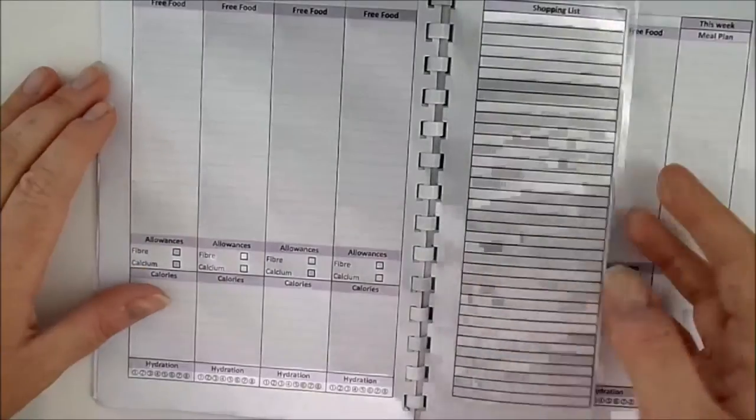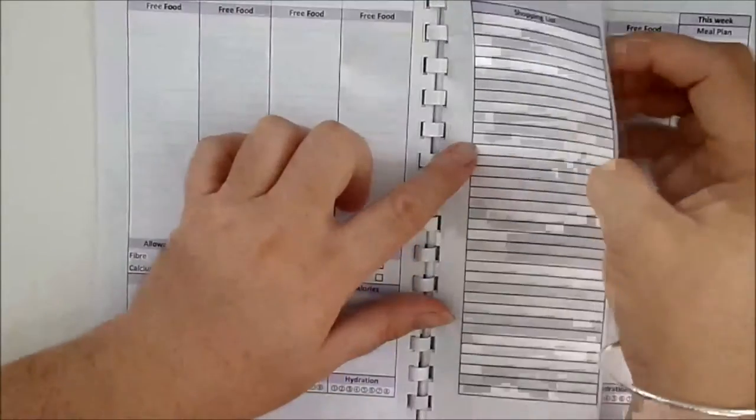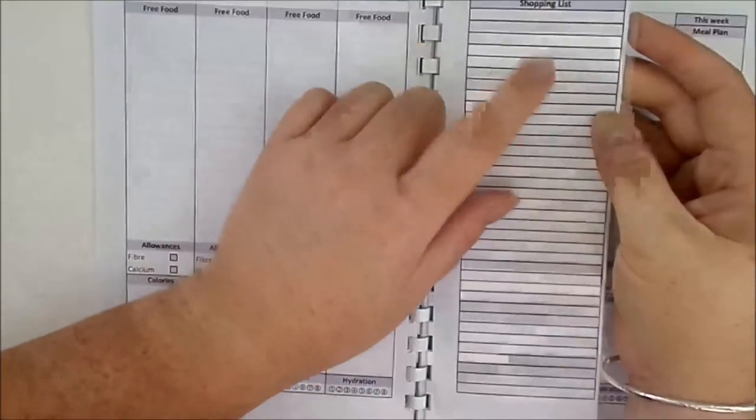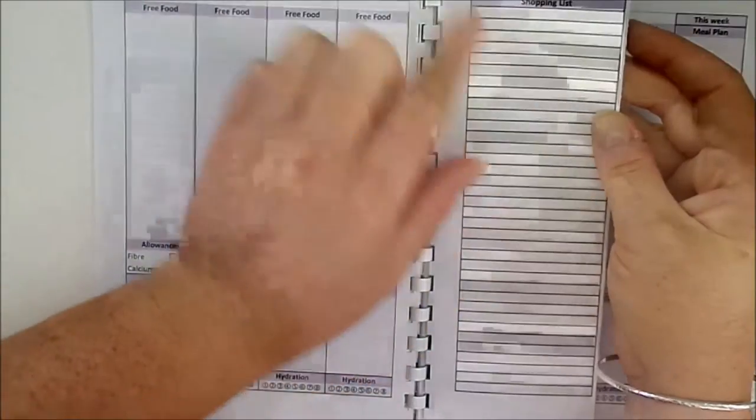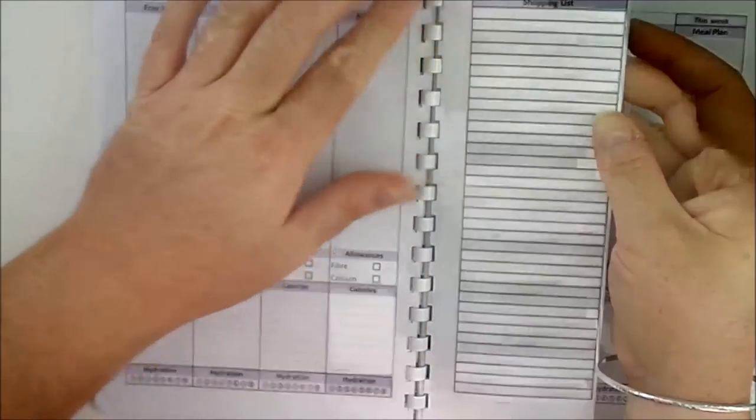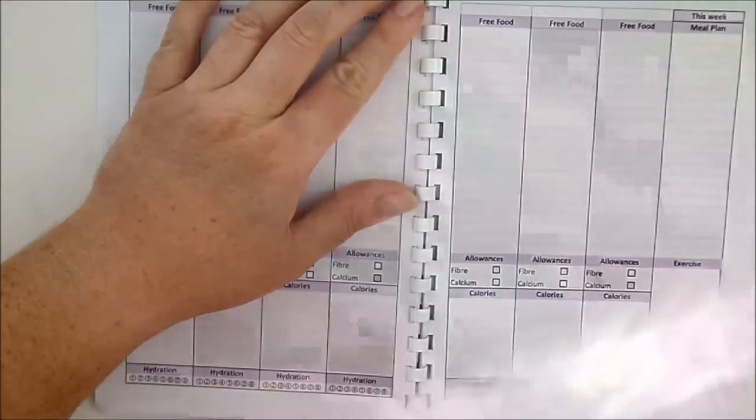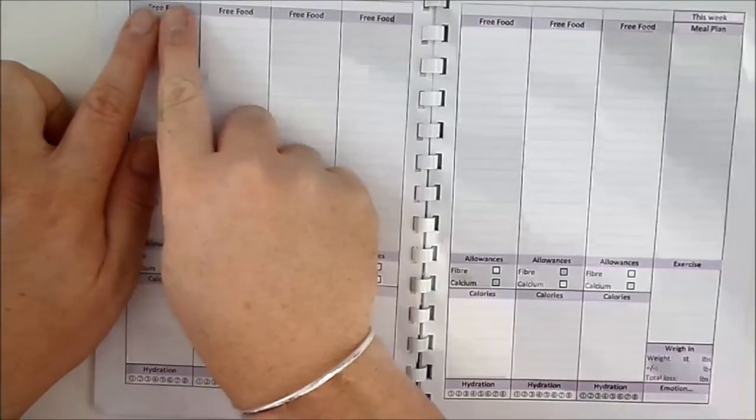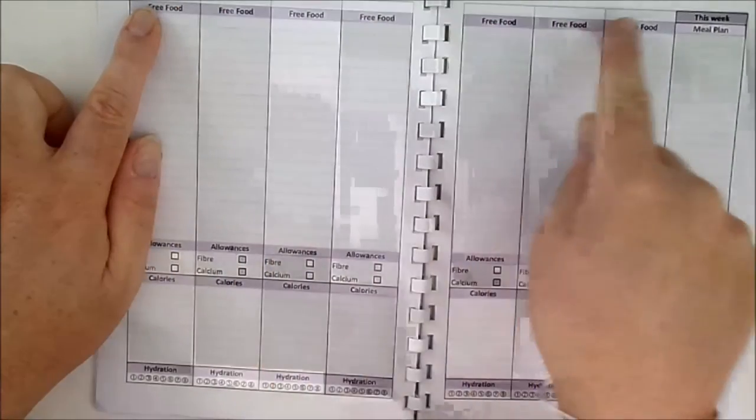It's a double page over one week. This is a removable shopping list that's laminated so you can write shopping list and wipe off. We'll come to that again in a minute, but it does remove simply by pulling it towards you like that.